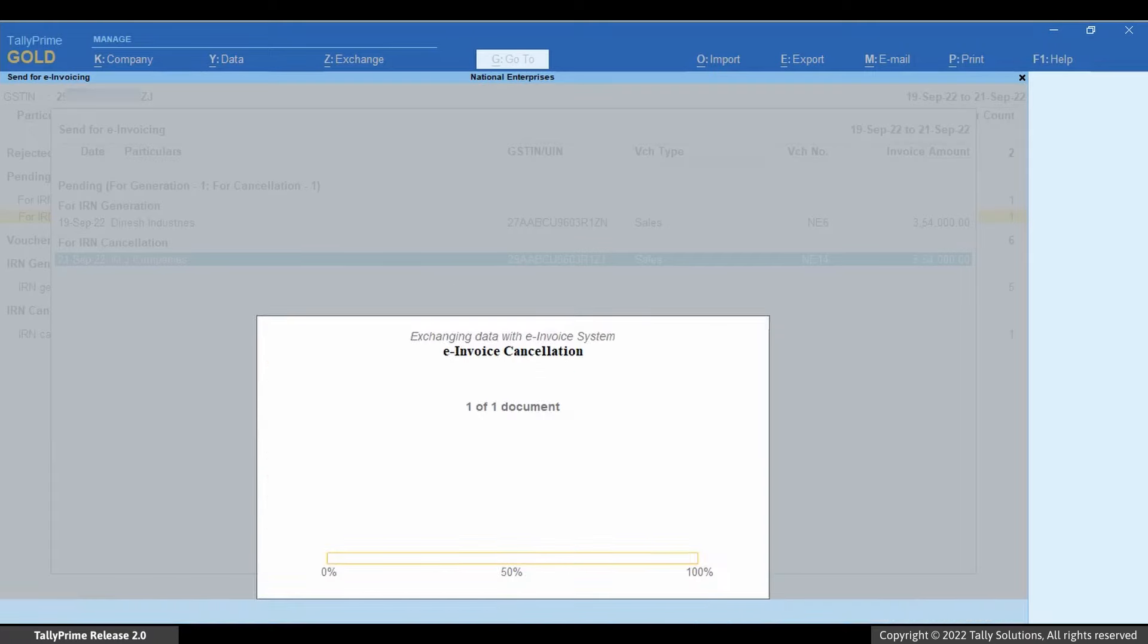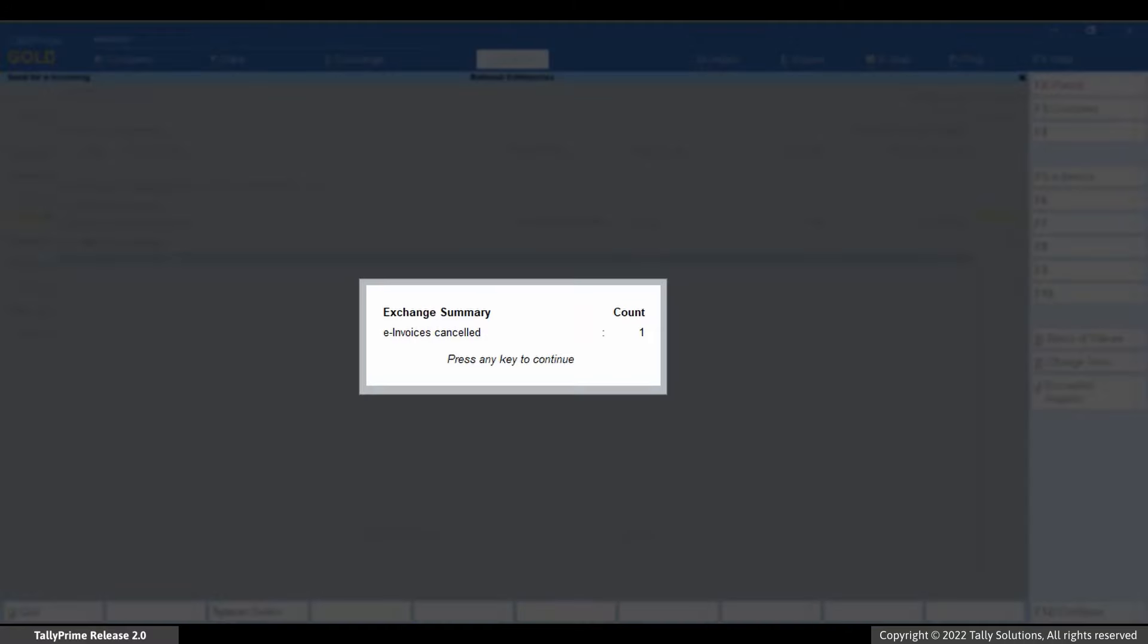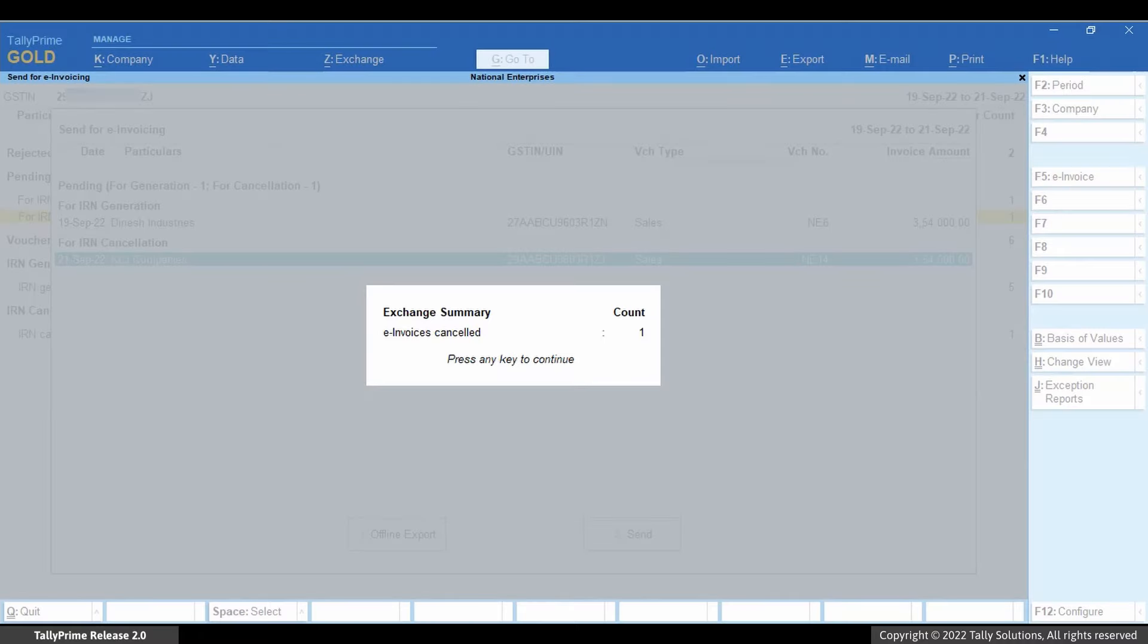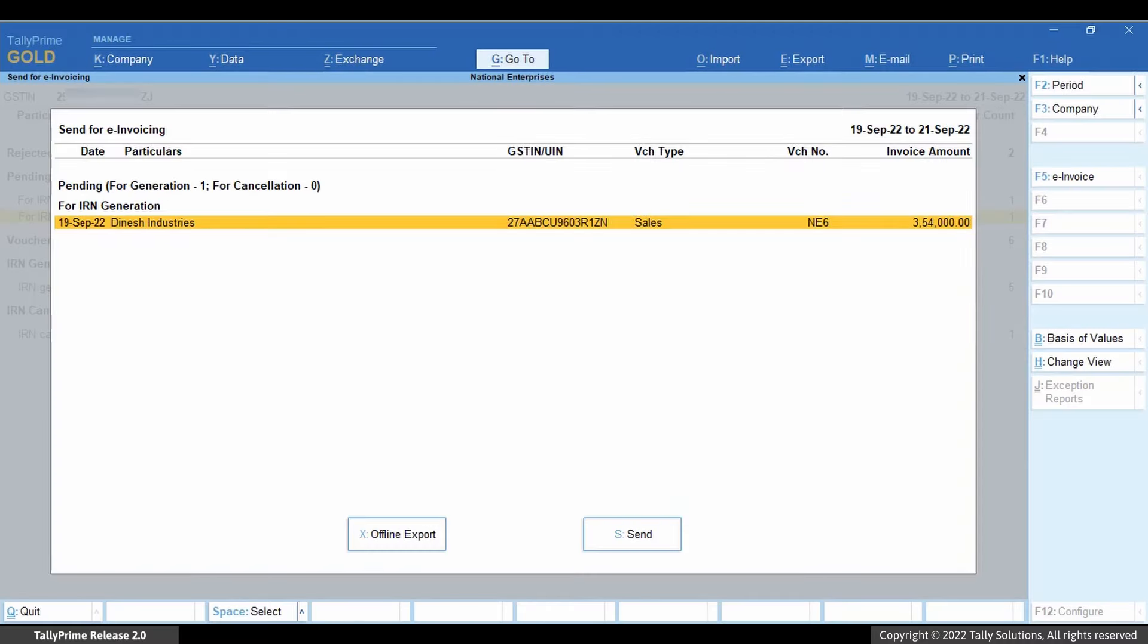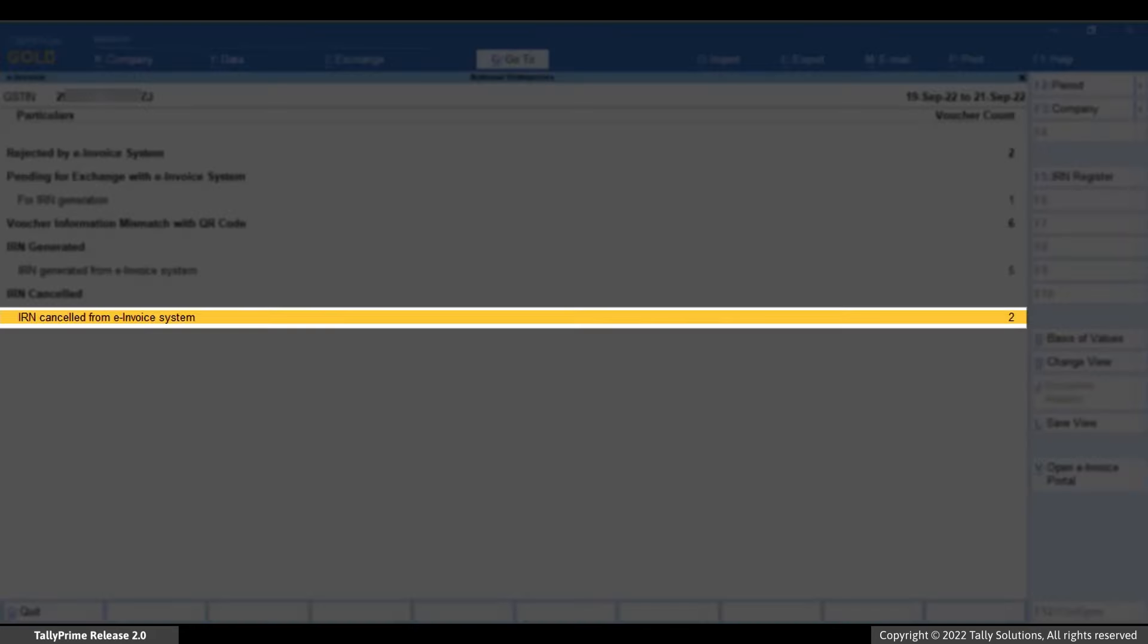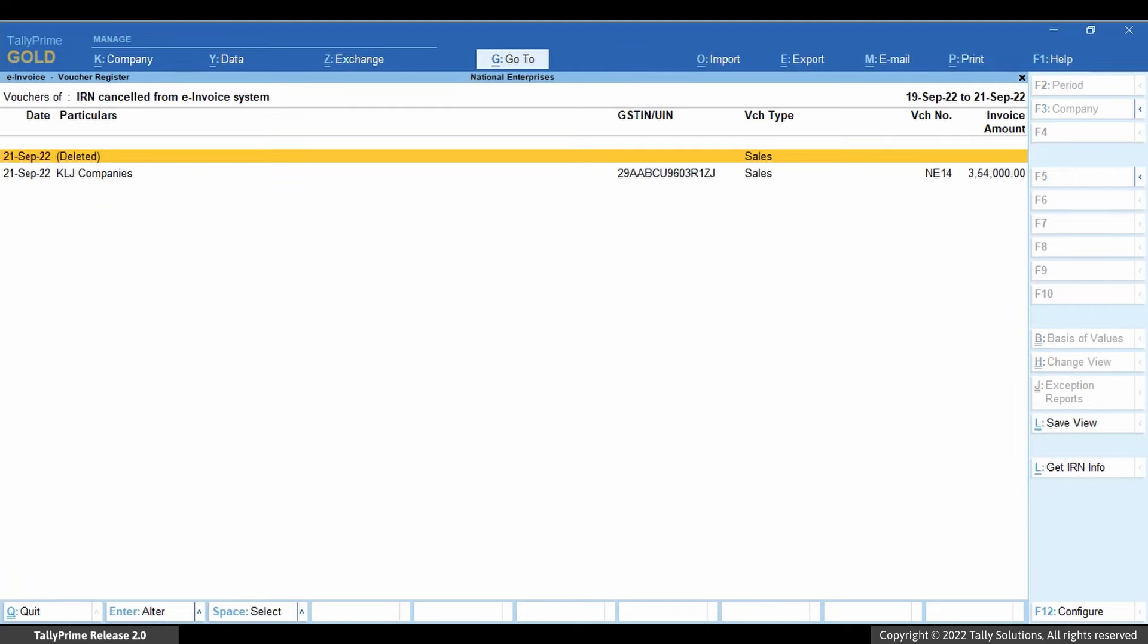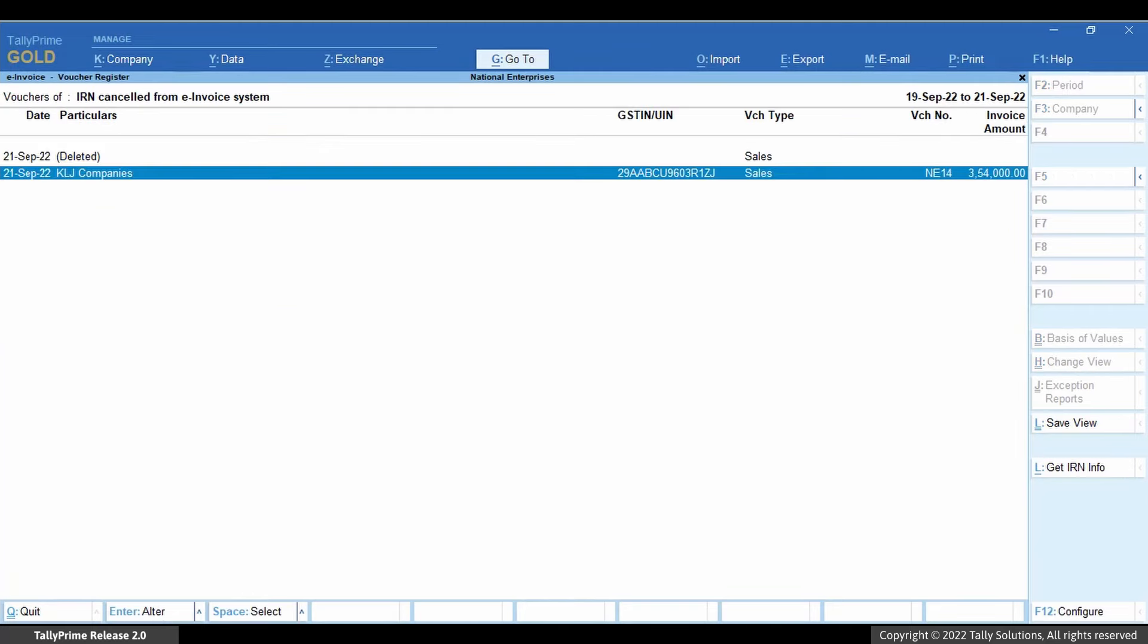Now Tally Prime exchanges data with e-invoice system. Once the cancellation process is completed, there will be an exchange summary displayed in Tally Prime where you can see the e-invoices that are cancelled. As you can see in the e-invoice report, the voucher has moved to the IRN cancelled from e-invoice system section.